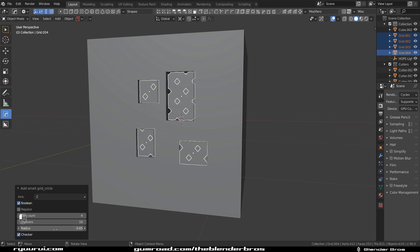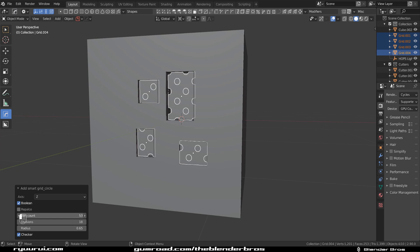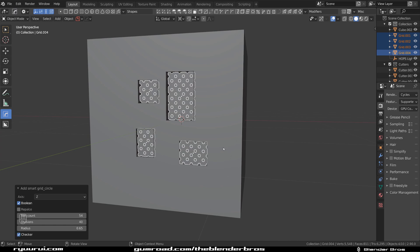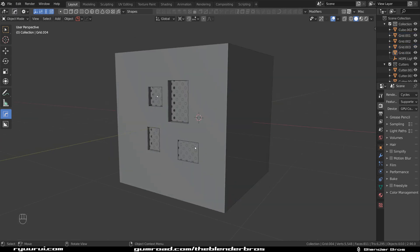And I can adjust this, all of them at the same time. So you can, for example, change the vert count, size of them. You can change the pattern, et cetera. So this is pretty convenient.